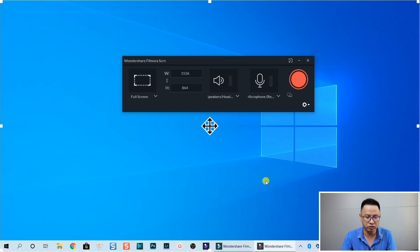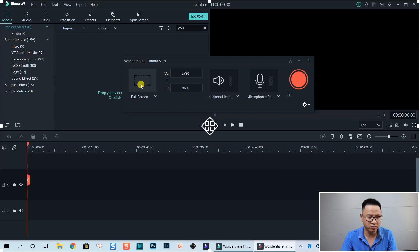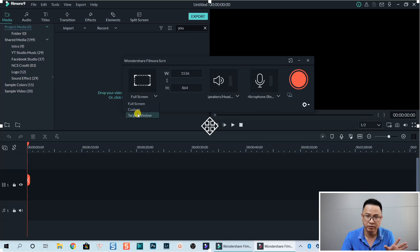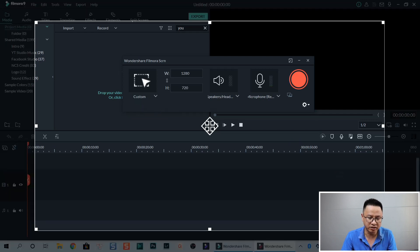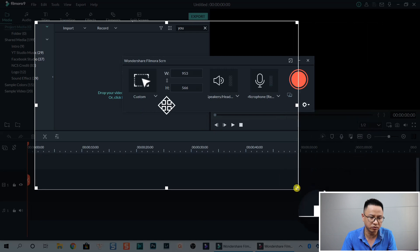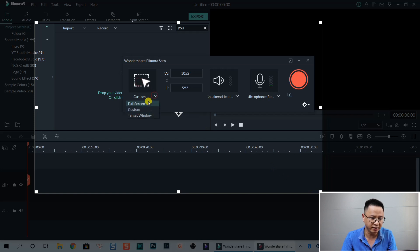The screen recorder is a separate program, so you still have Filmora 9 running on your computer and you have the screen recorder here. With this screen recorder you have some options. The first option is you can record full screen, or you can select custom or target window. For example, if I want to record just a part of the screen, I can click on custom and then adjust this box to record where I want.